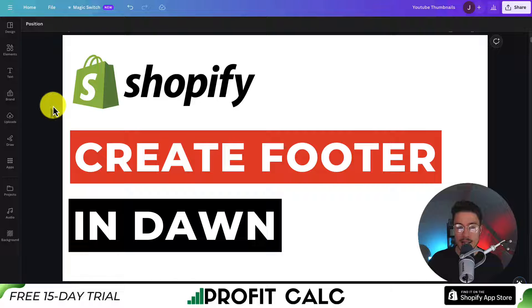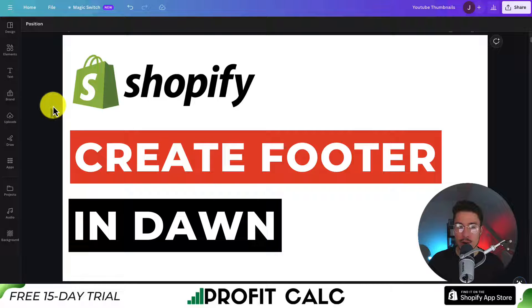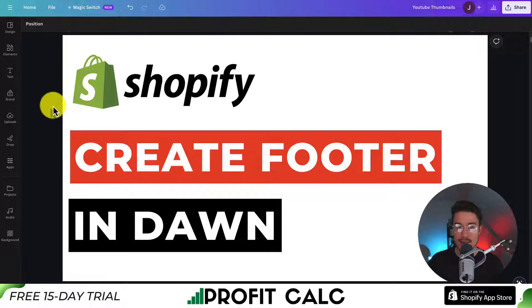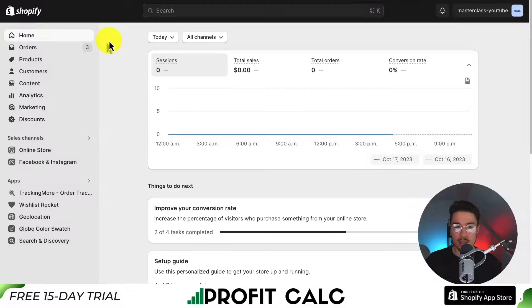I'll be showing you end-to-end here how to create the best footer for your Shopify Dawn theme. We'll be starting with a blank footer. I'll be going over all the different settings you can customize. So let's dive right into it.